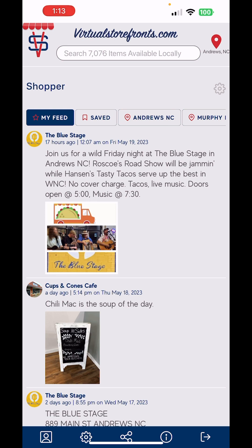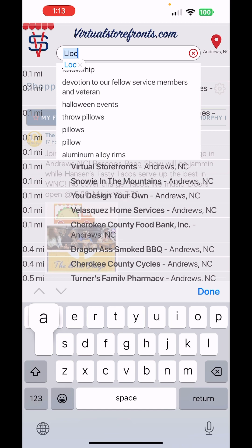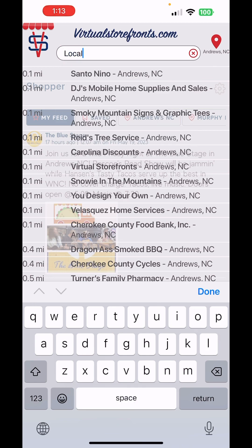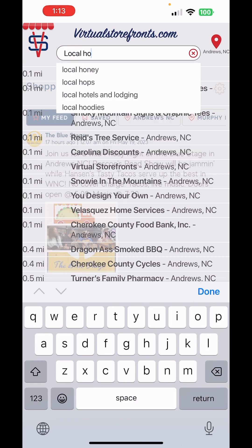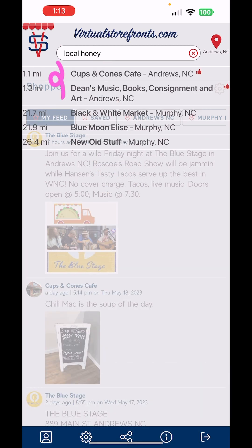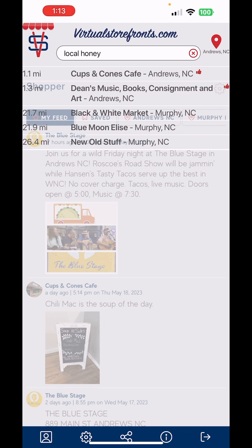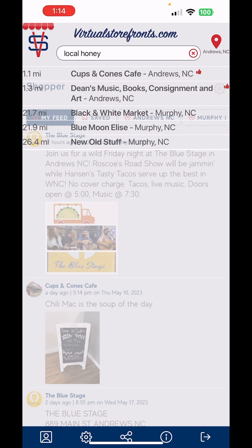If I just want to do a quick search, all I gotta do is type something like 'local honey' — and there we go. You get all the stores that have local honey in the neighborhood. You can also notice the little thumbs up icons next to certain things.